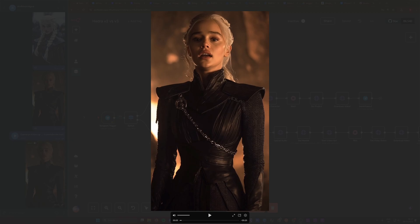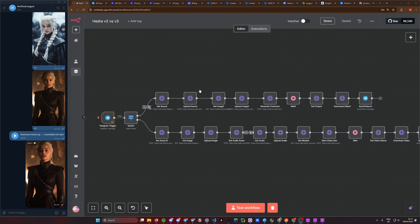Hey friends, what's up, this is Woop. In today's video I want to show you guys a super cool character generation tool called Hedra. They basically released the pre-release API access to v3 today and I have access to that, so I wanted to compare that to the v2 version. I kind of built both workflows and I want to show you guys today what I mean.